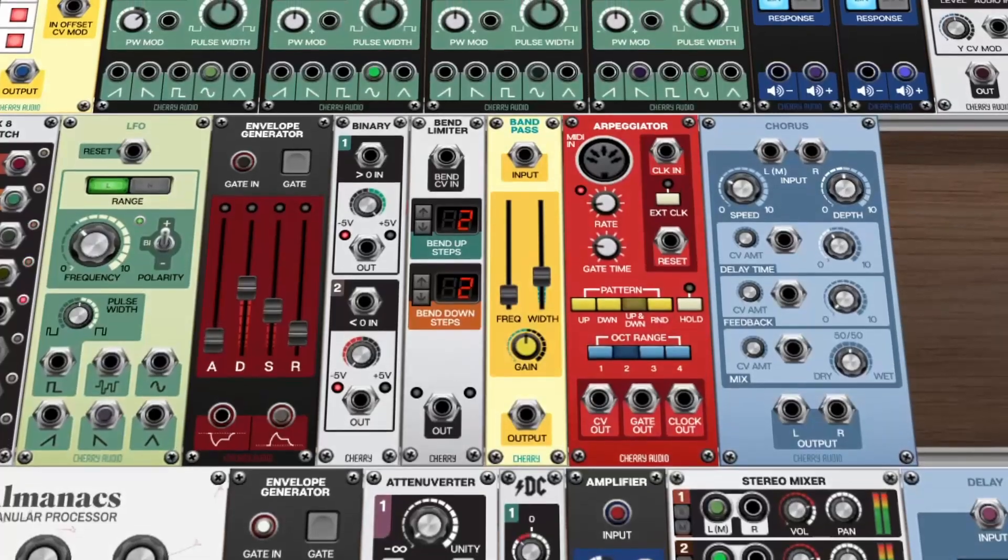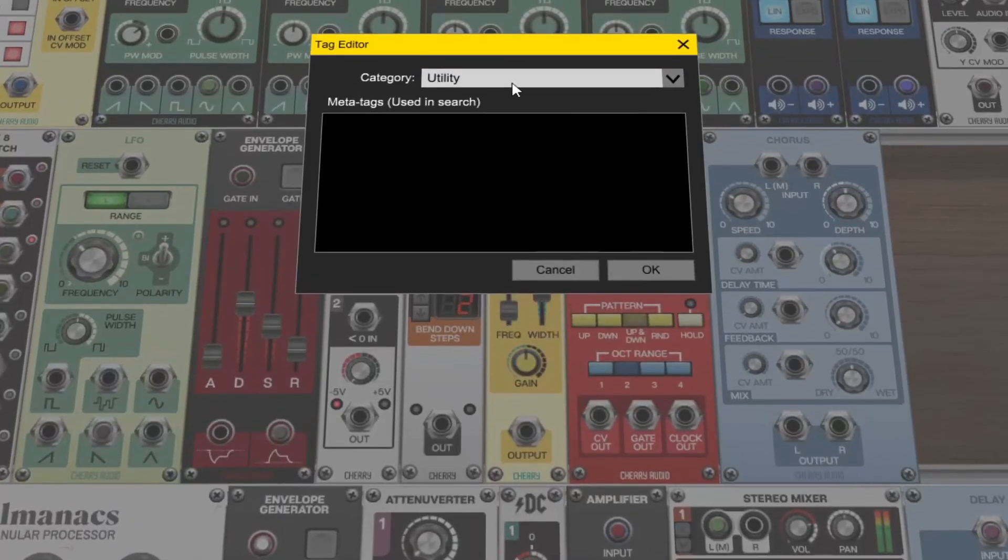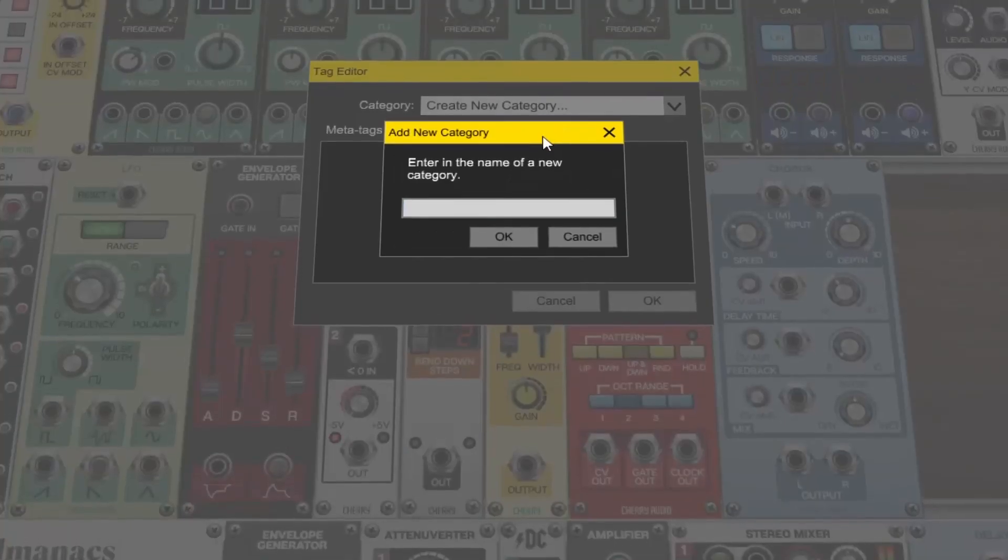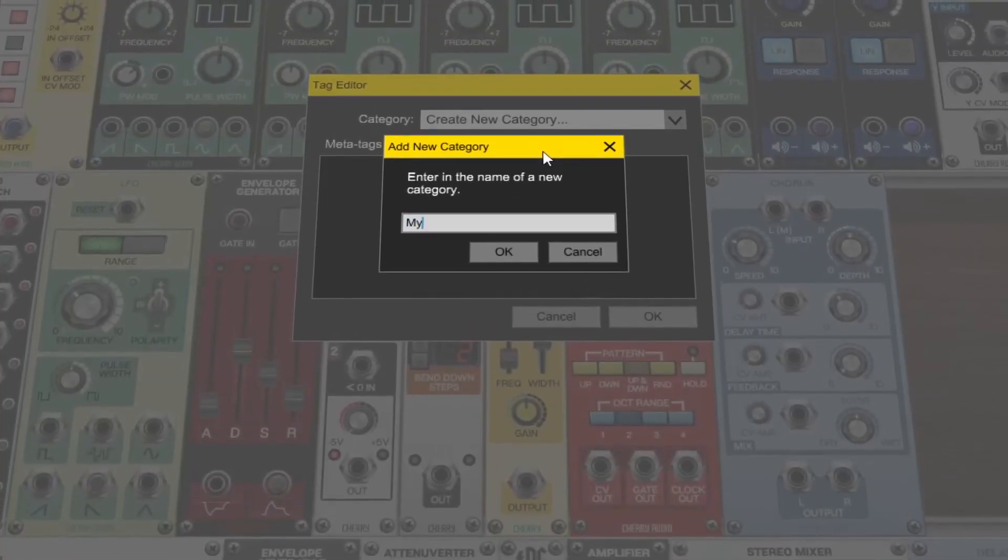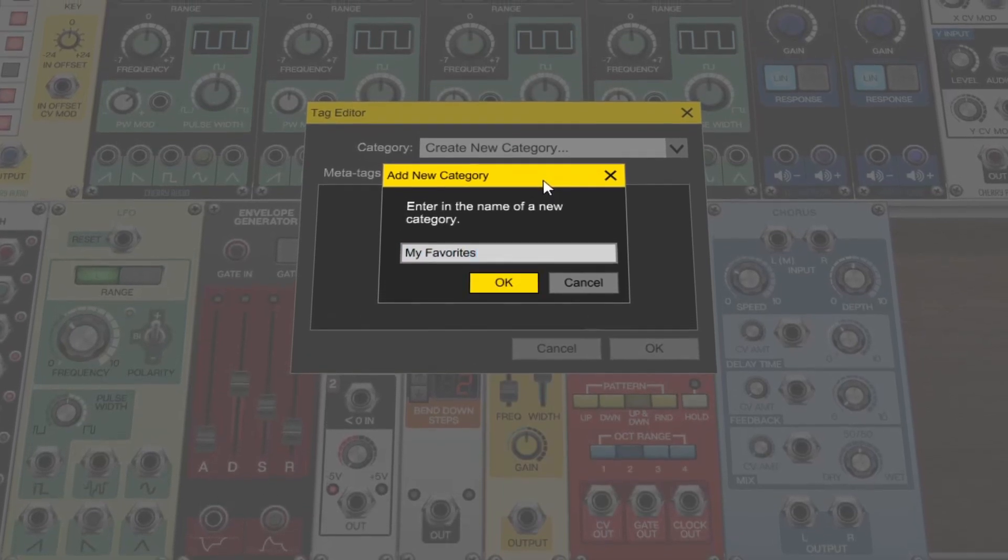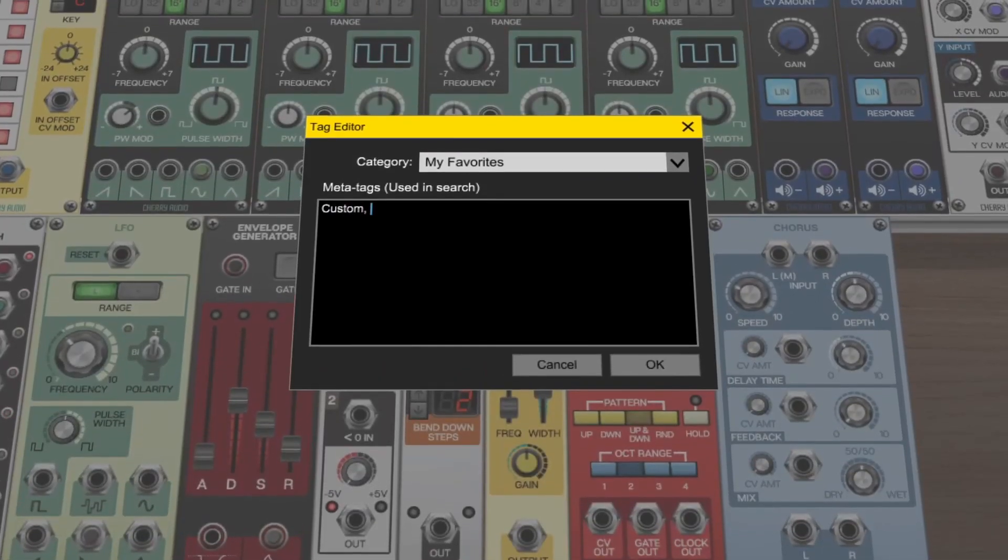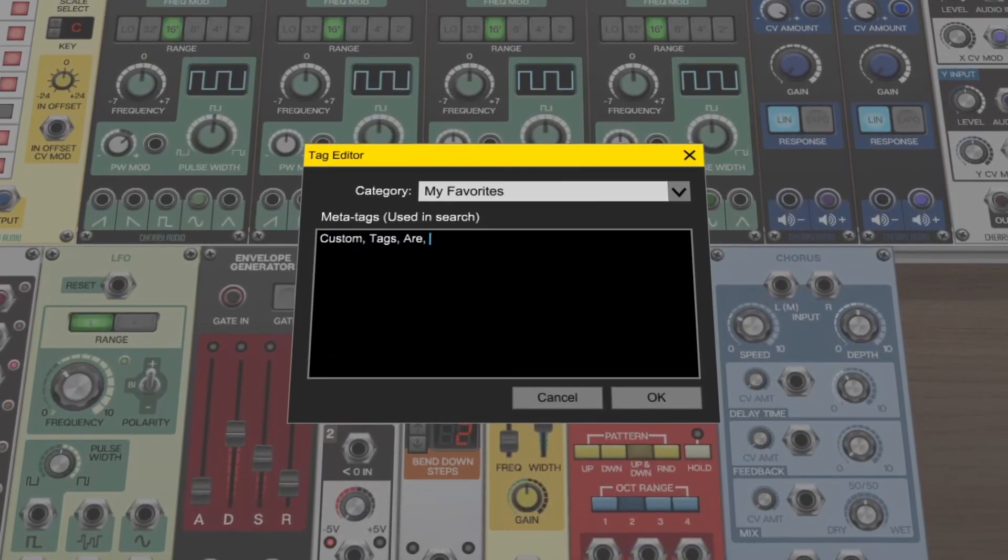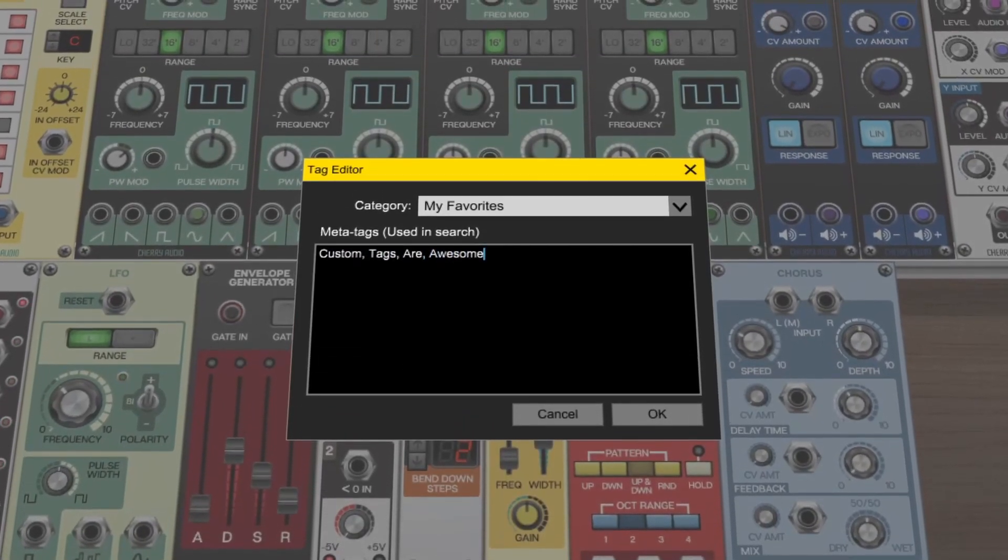The custom module tagging features allow you to structure your module library however you'd like. You can create custom categories to group your favorite modules or add new tags to sort your modules with custom keywords.